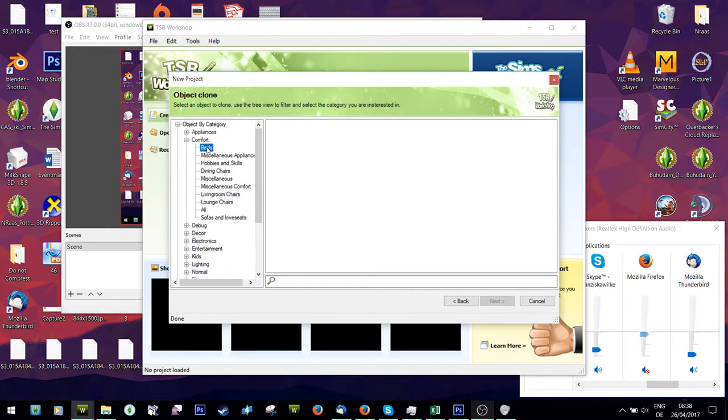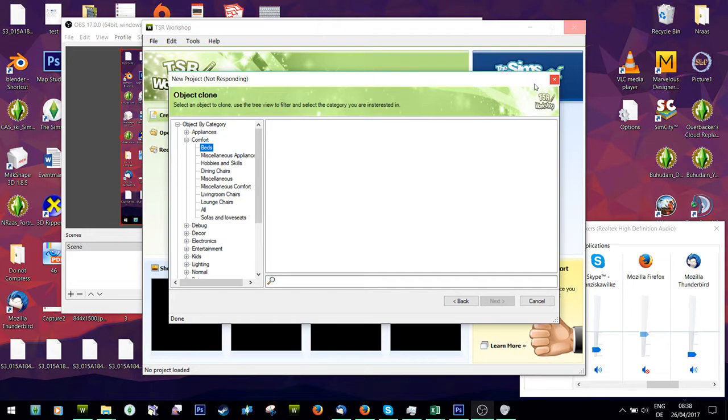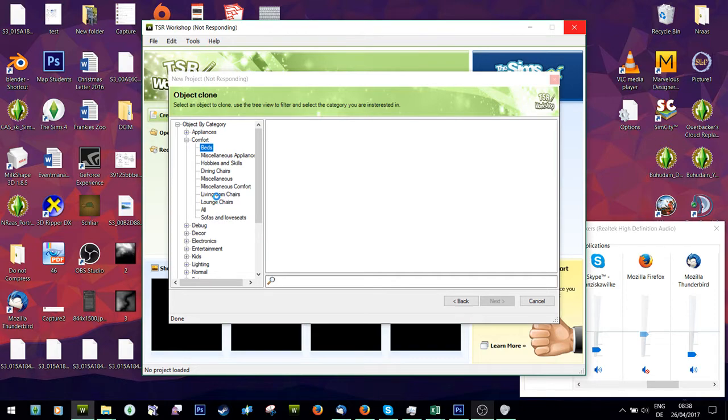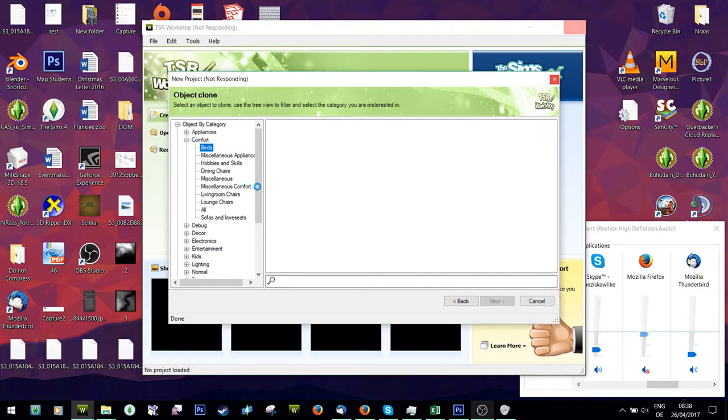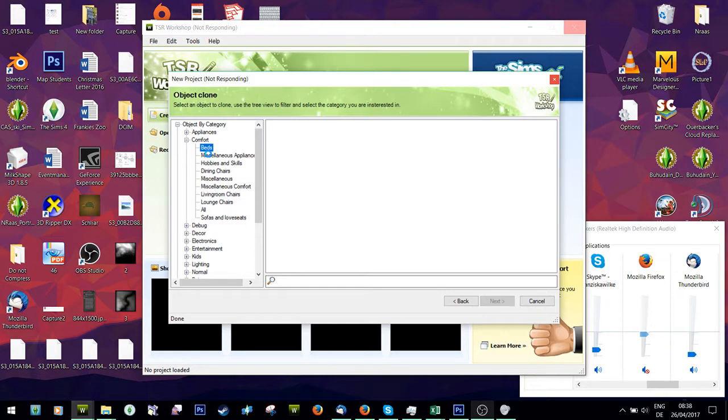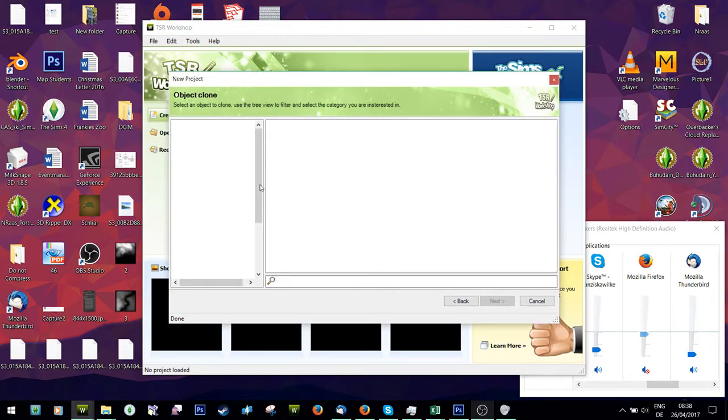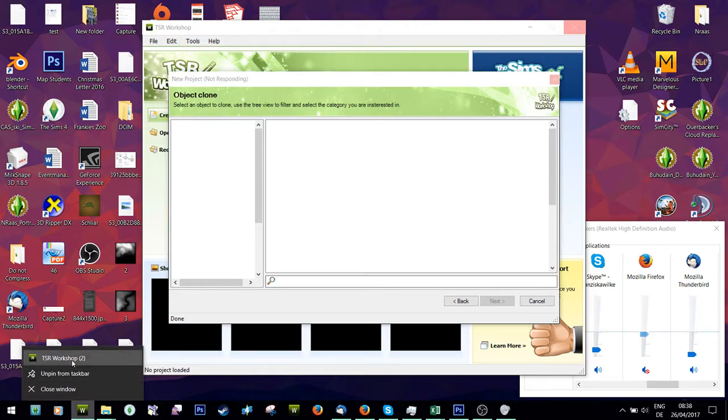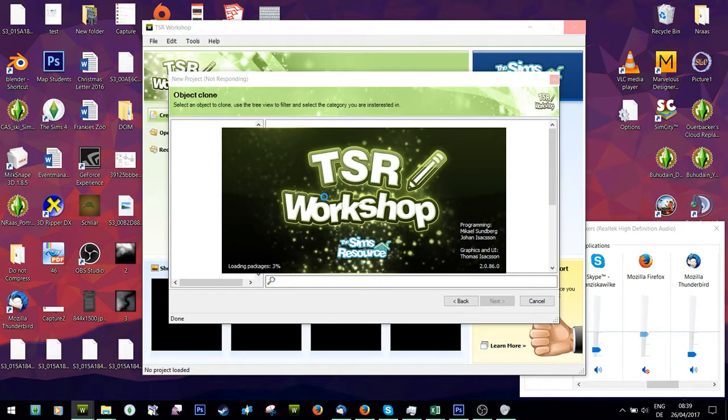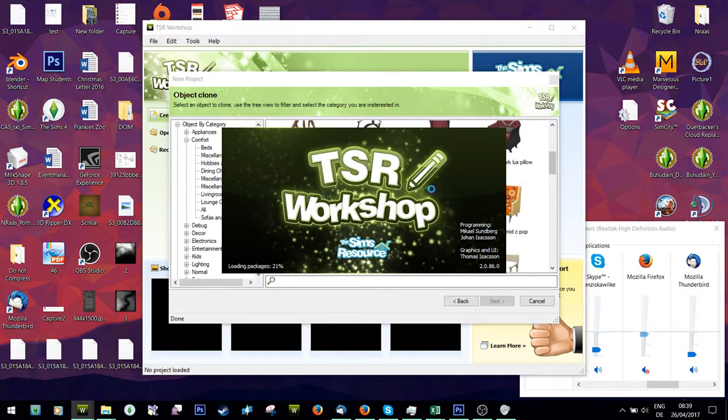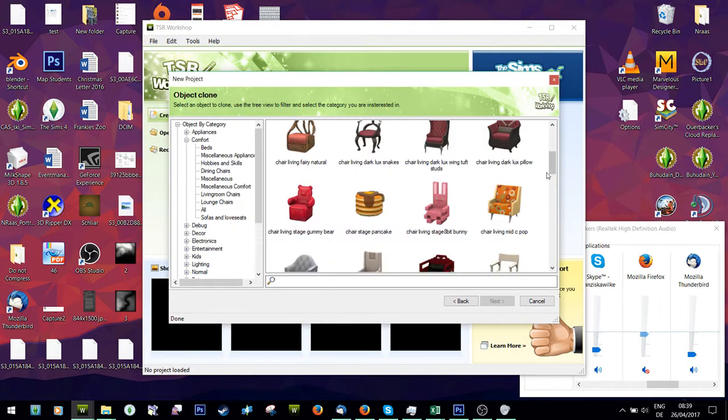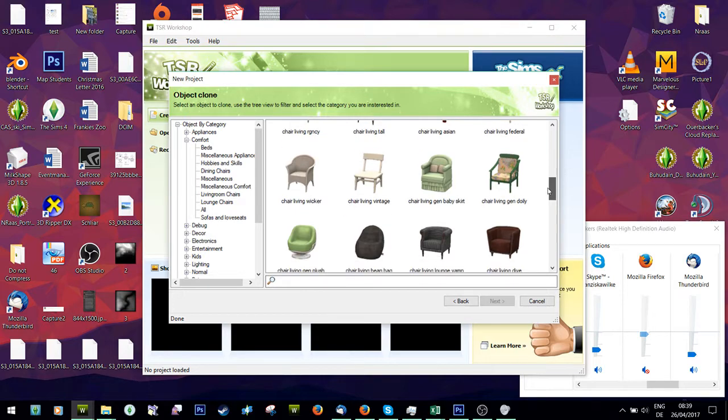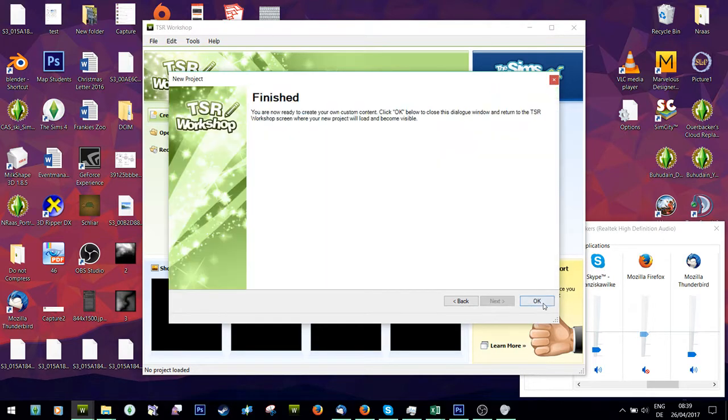Let's see, maybe take a living room chair. Once it decides to load. Okay, let's take, for example, this chair. This is a good example chair.